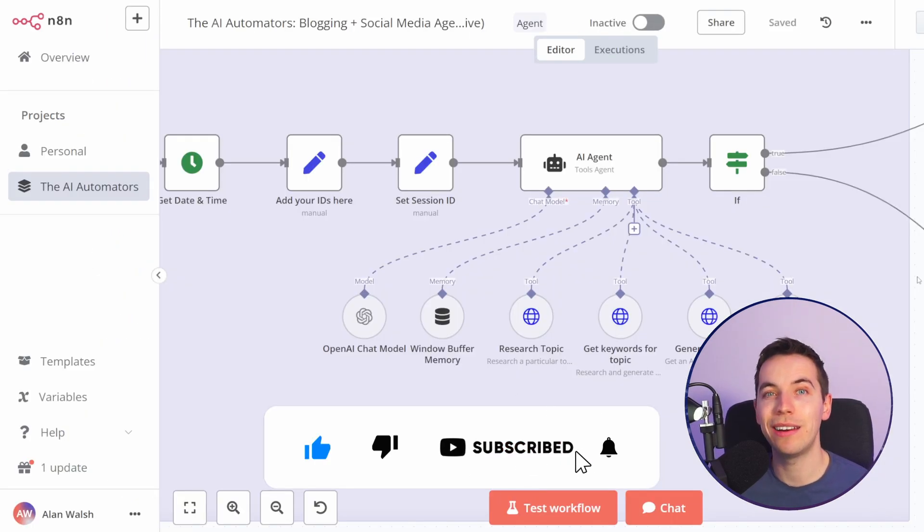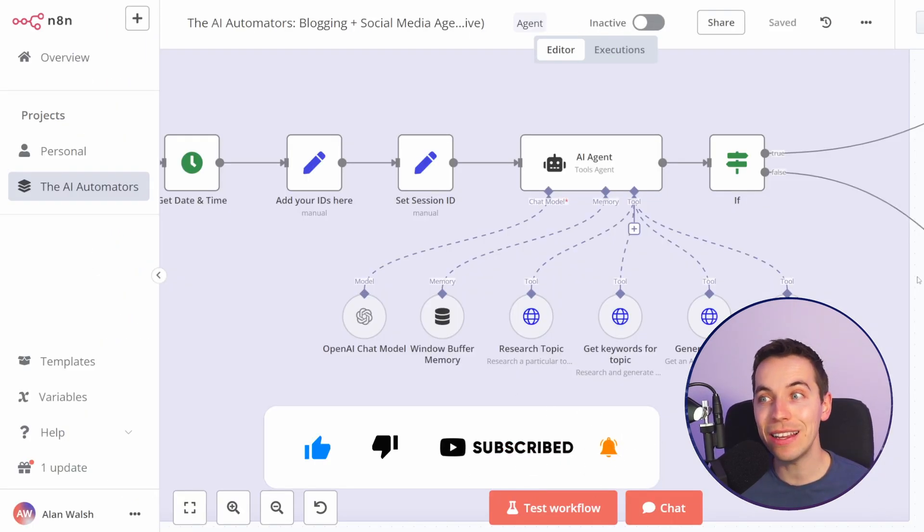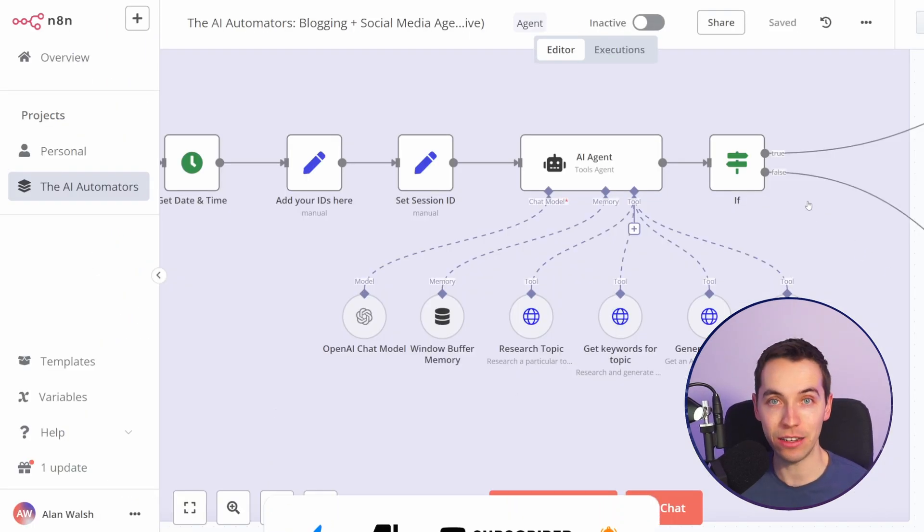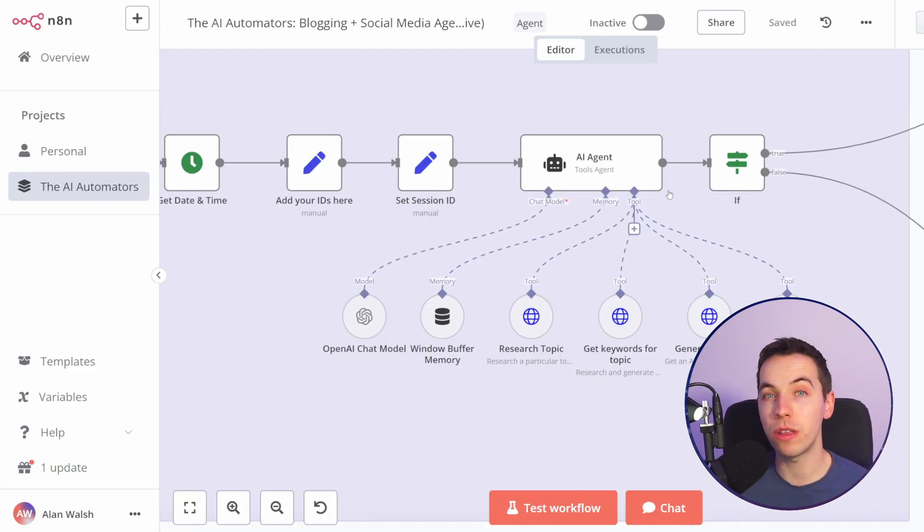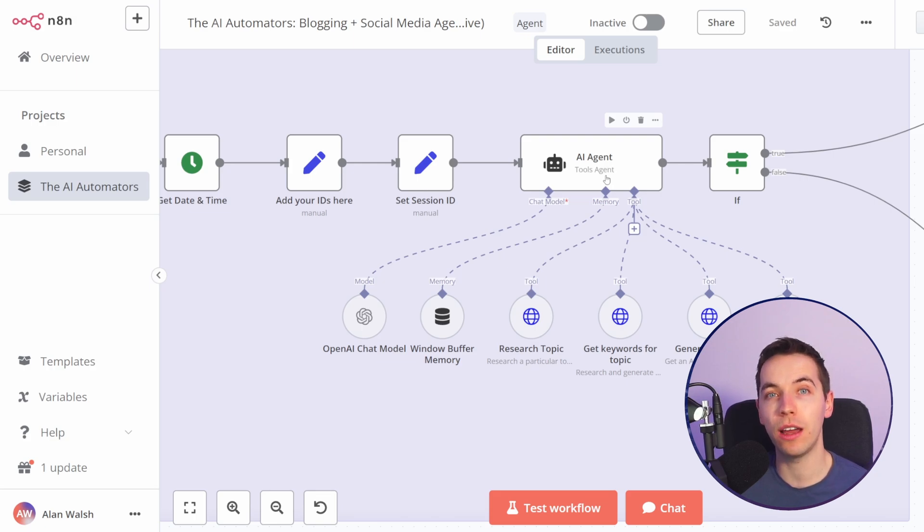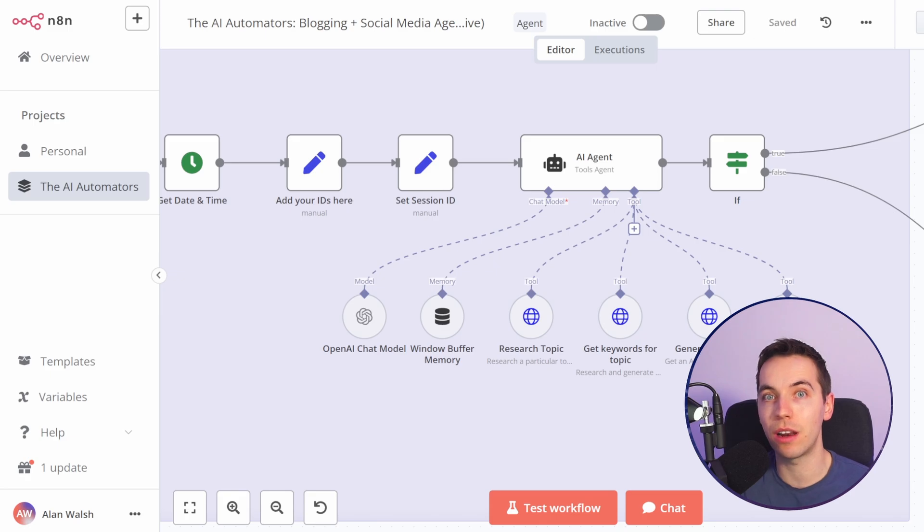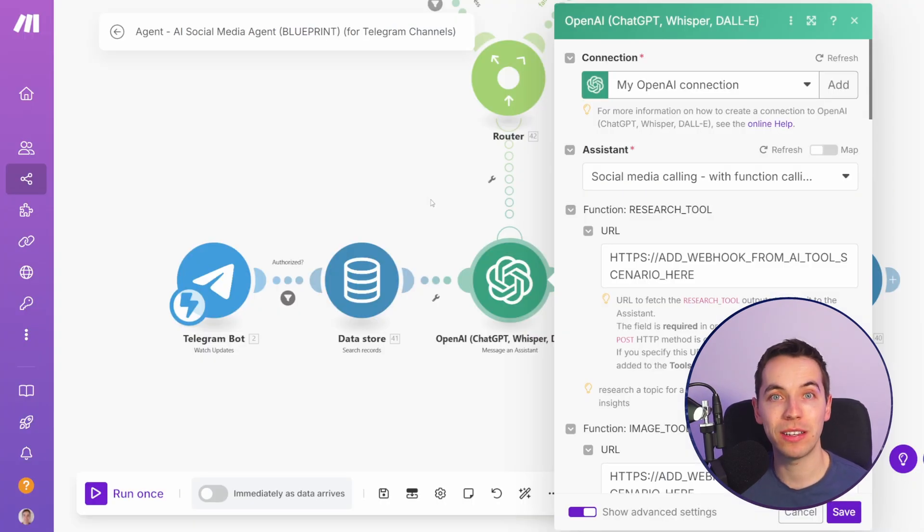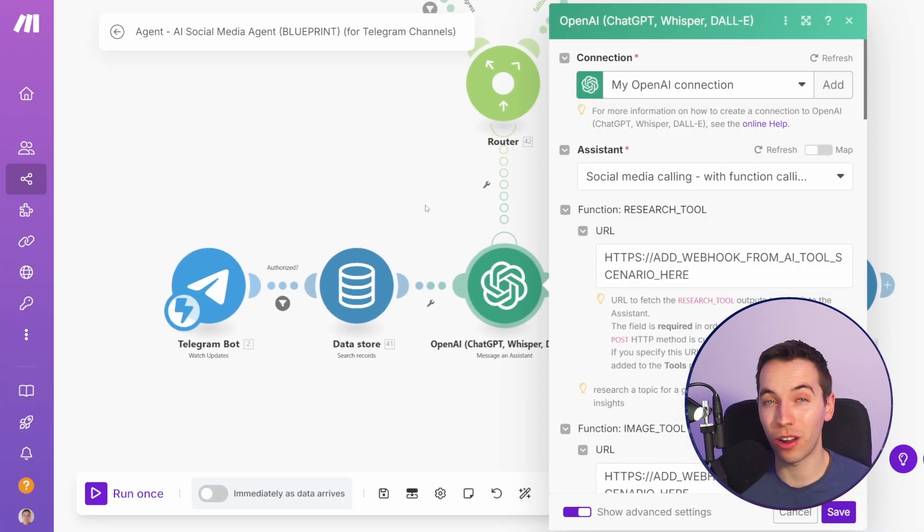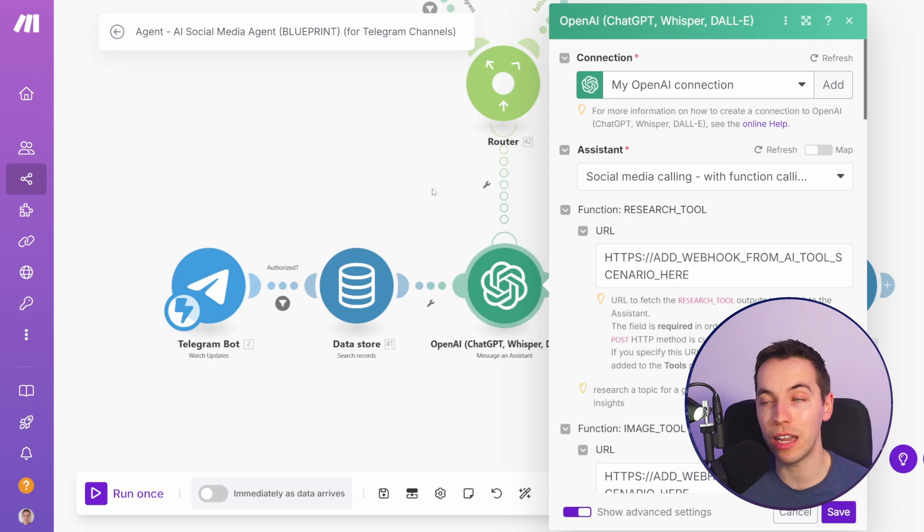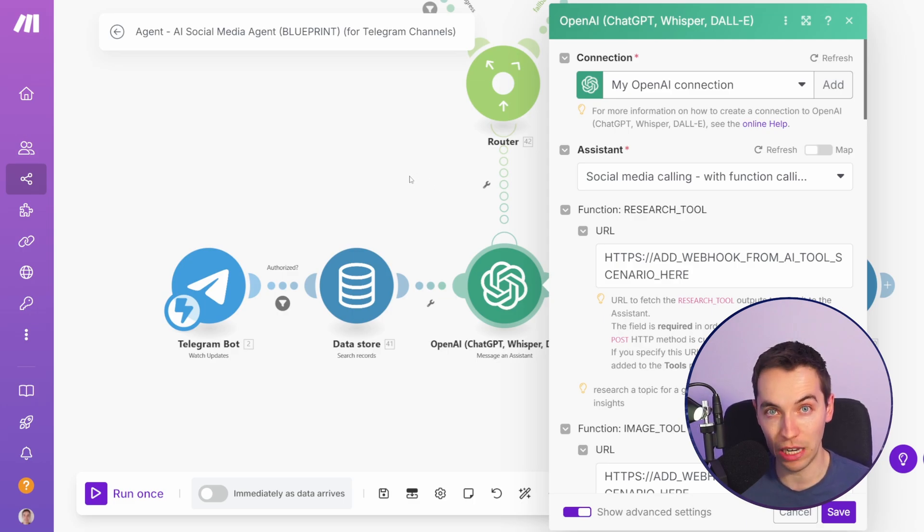But the biggest reason why n8n has gained so much traction recently is its AI agents. They've got one of the best implementations of no-code AI agents on the market currently and its powerful features even blow tools like relevance.ai out of the water in some respects. As of recording this make.com are currently playing catch up with their AI agents because they have those features in development.